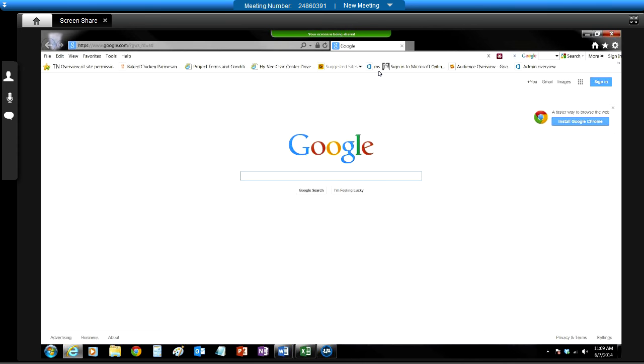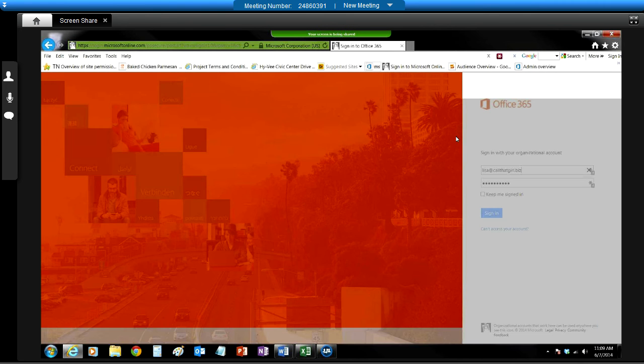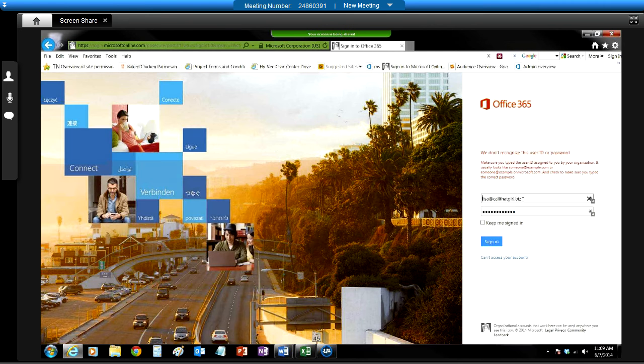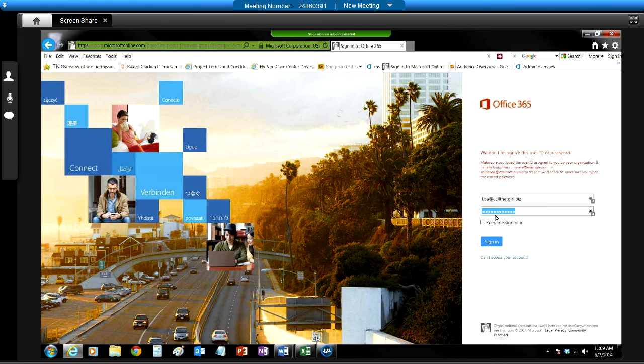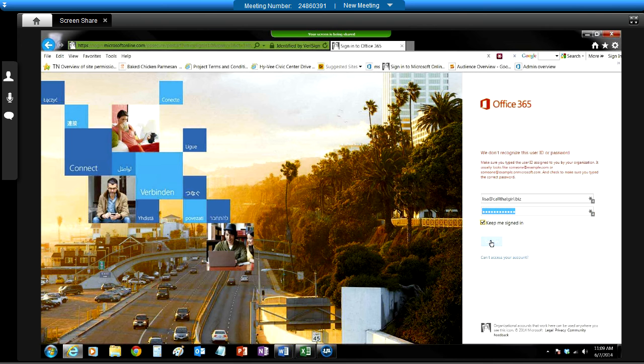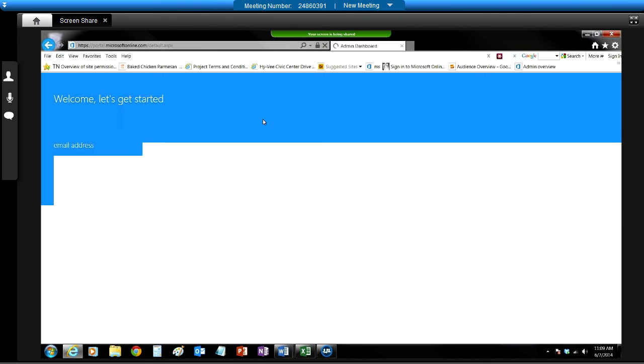First thing you want to do is log into the Microsoft portal. Now as you see down here, here's my account and here's my password. This is key, keep me signed in. You have to check that box. So if you're mapping a drive for somebody, make sure you always tell them to stay logged into the Microsoft portal.